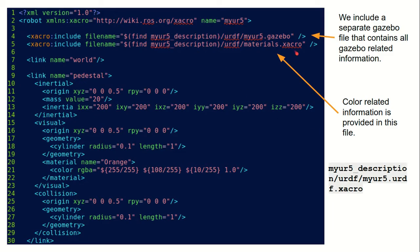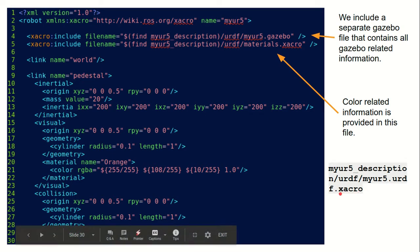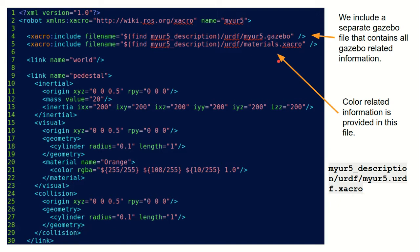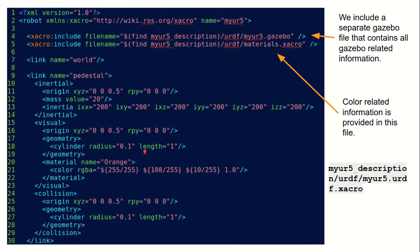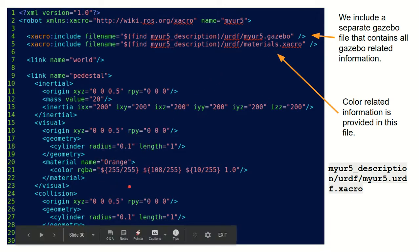This is the myur5.urdf.xacro file and you can see we have included two files: one is the Gazebo file, and another is a materials.xacro file that contains all the color information. In the last video the robot was gray, so we changed it to orange now. This color can be defined inside the materials file, but we have just mentioned it here — it can very well go inside the materials file.